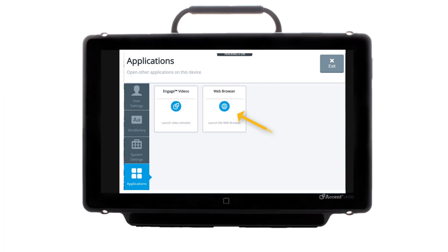To locate the Accessible Web Browser, go to the Applications tab in the Toolbox and select Web Browser Tile.